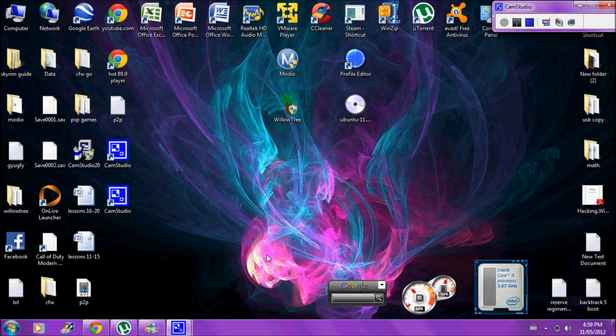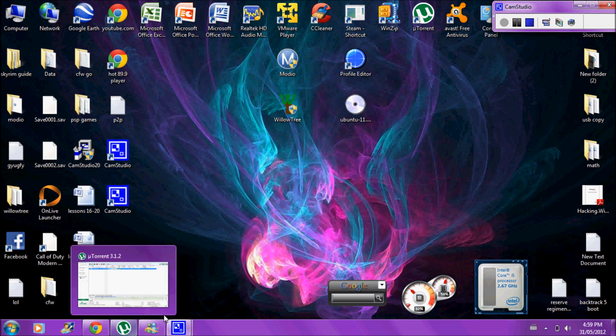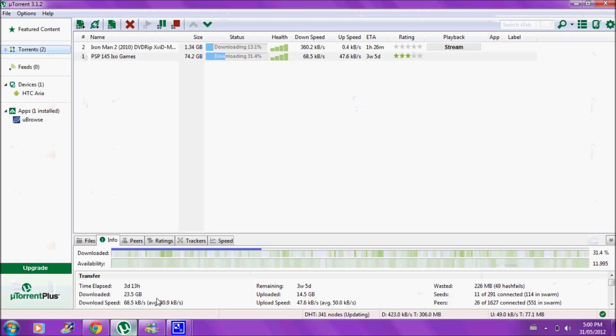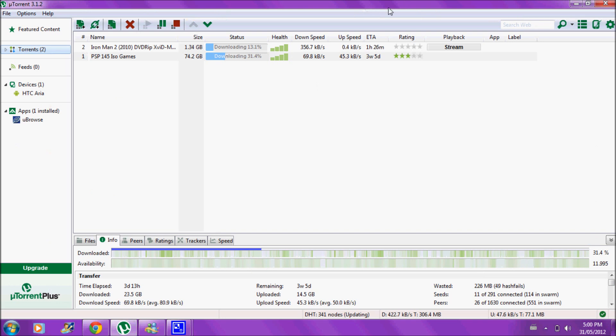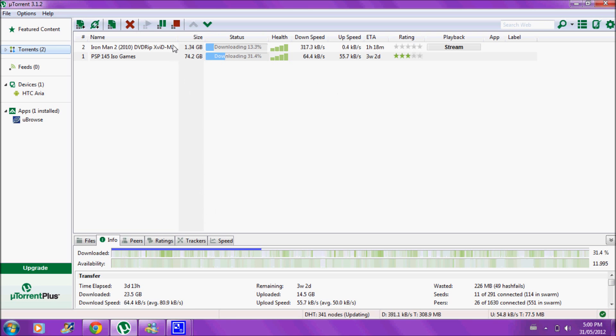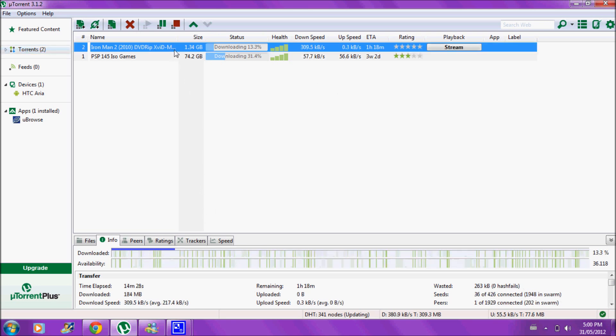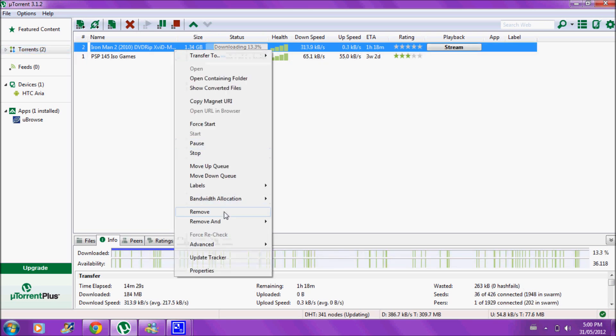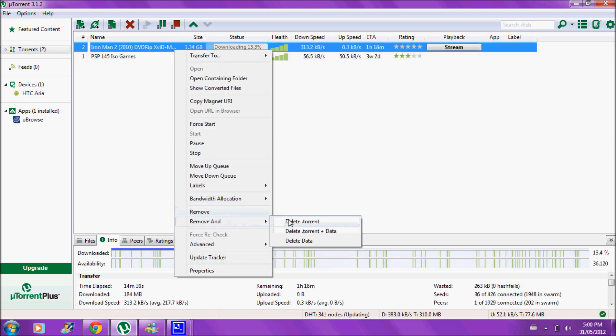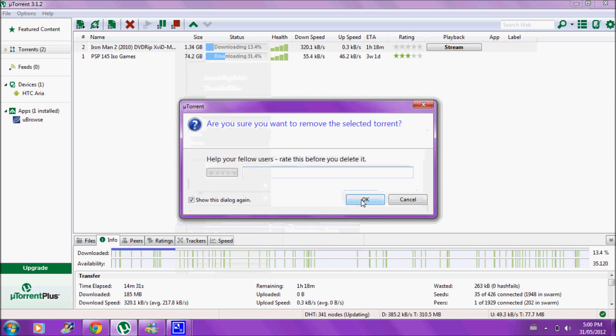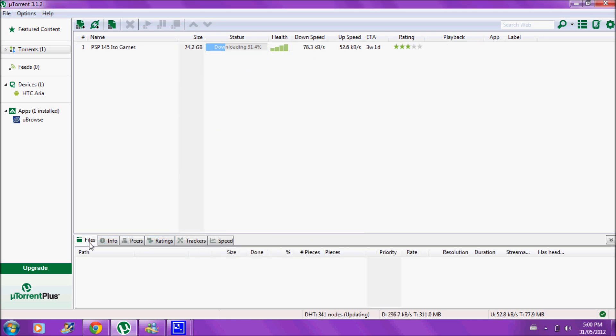So the first thing I want to show you is the BitTorrent client. Now you're going to need one of these if you want to download anything. You can download videos, audio, programs, anything through peer-to-peer. So if I open up my BitTorrent client, this is a BitTorrent client.